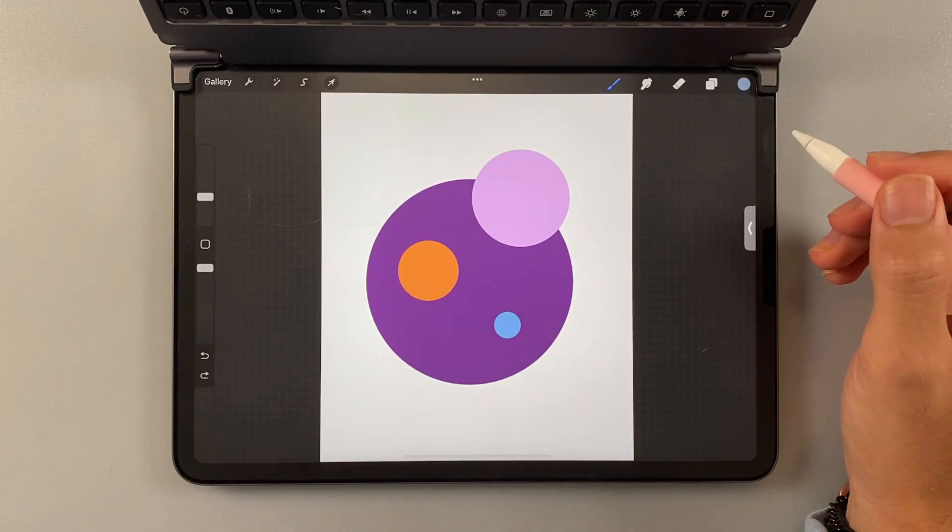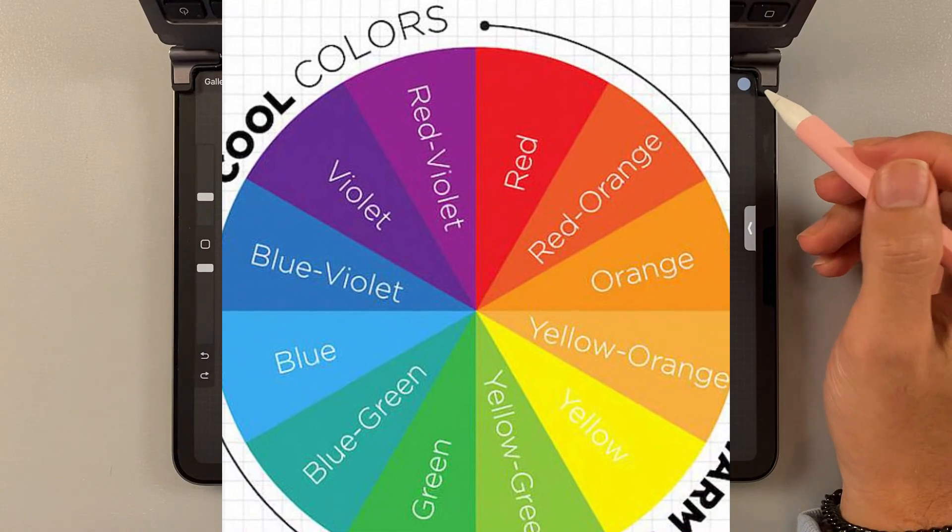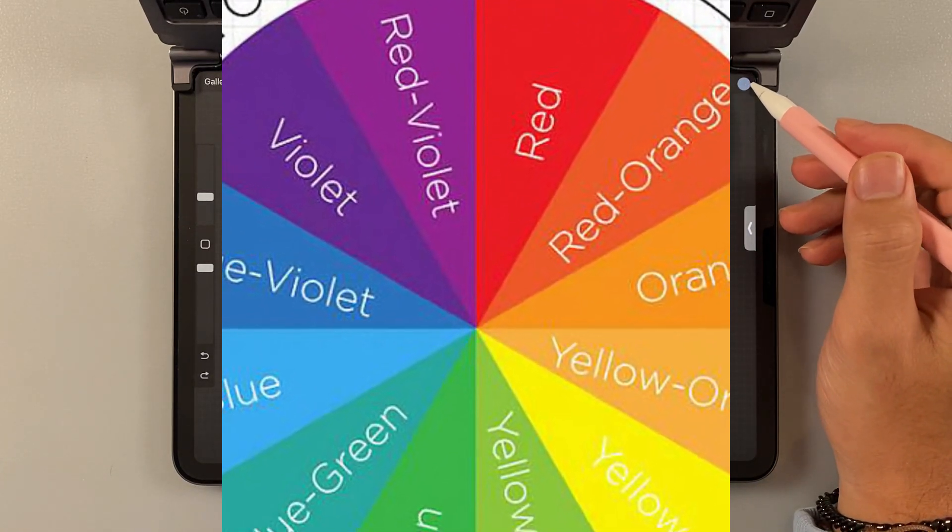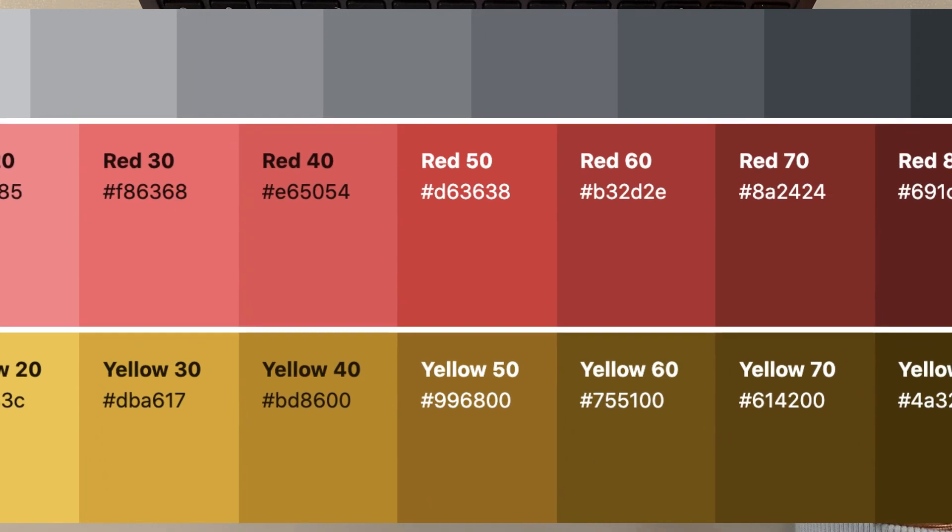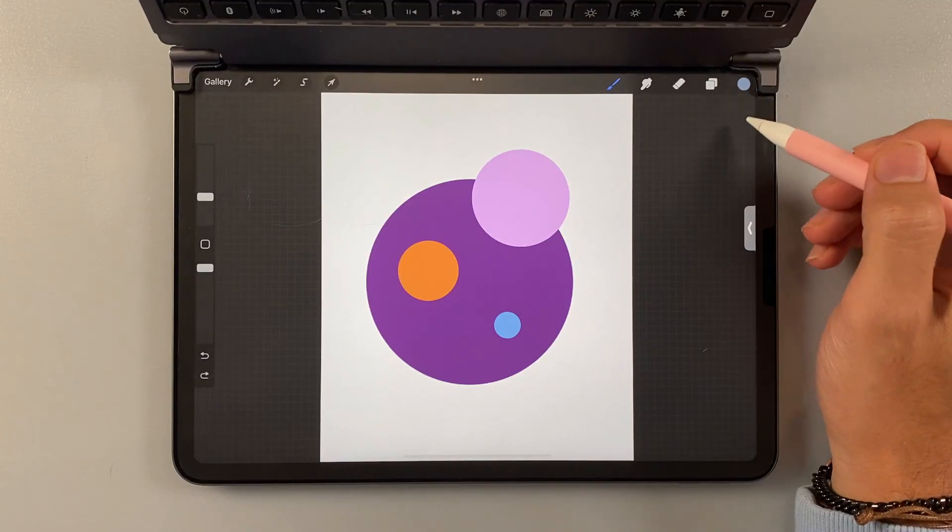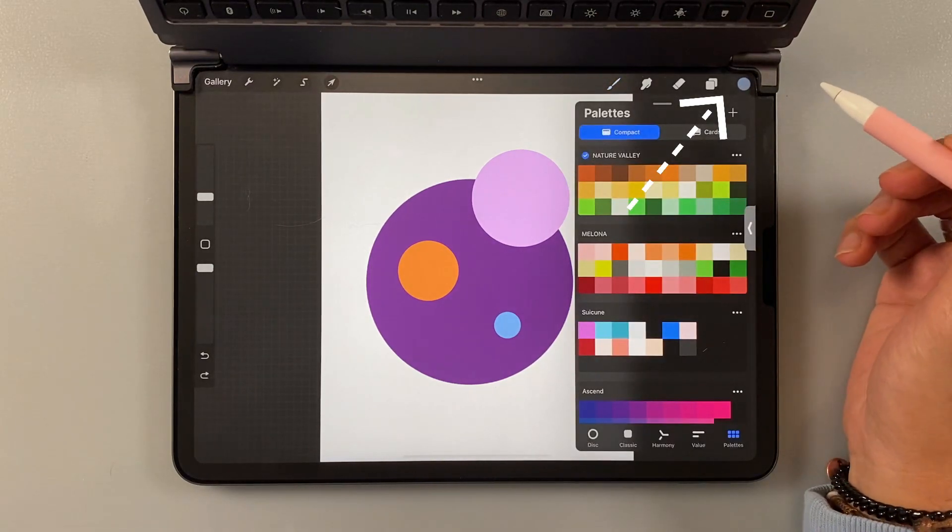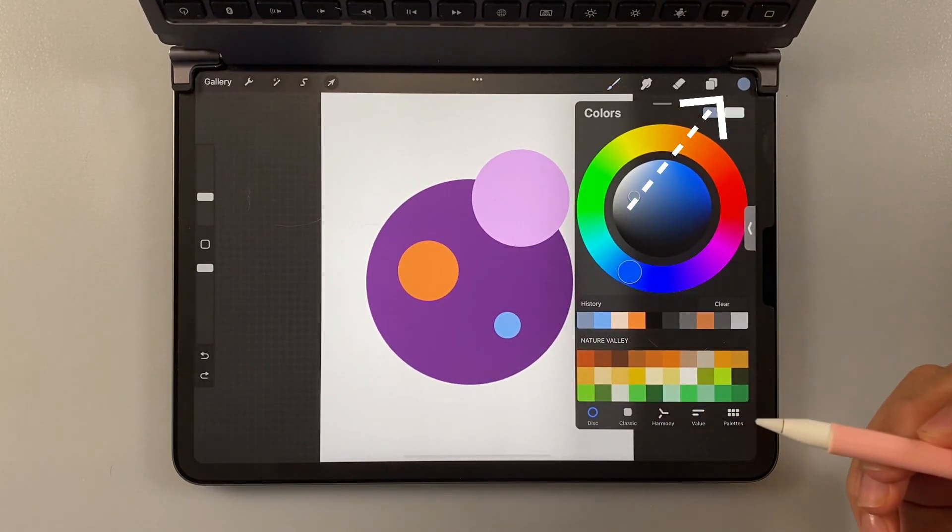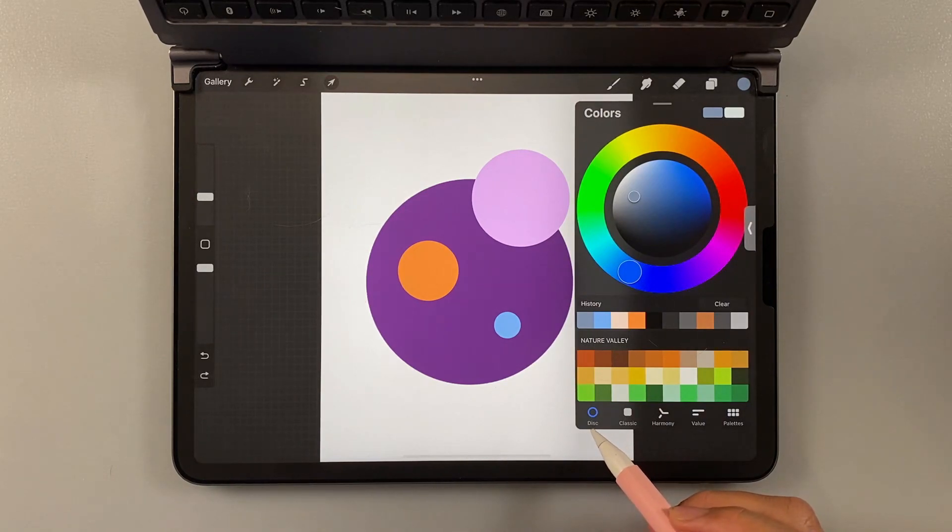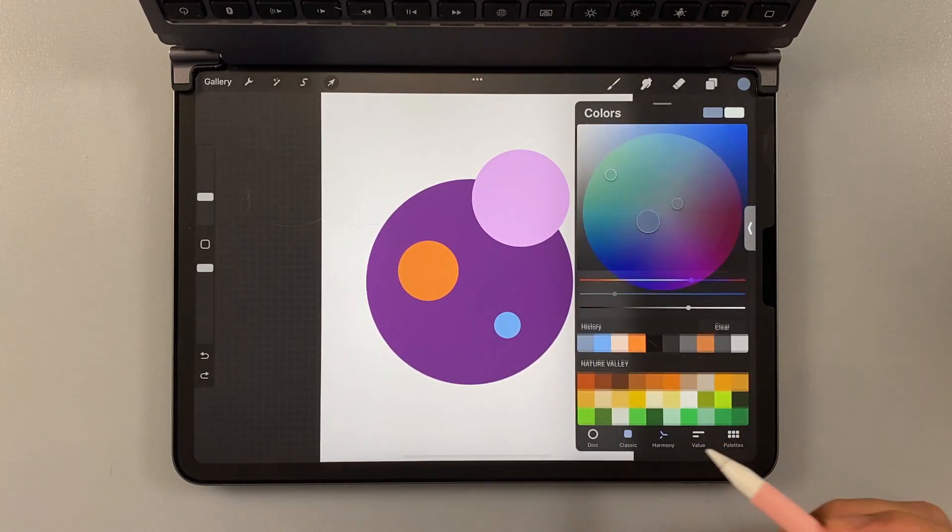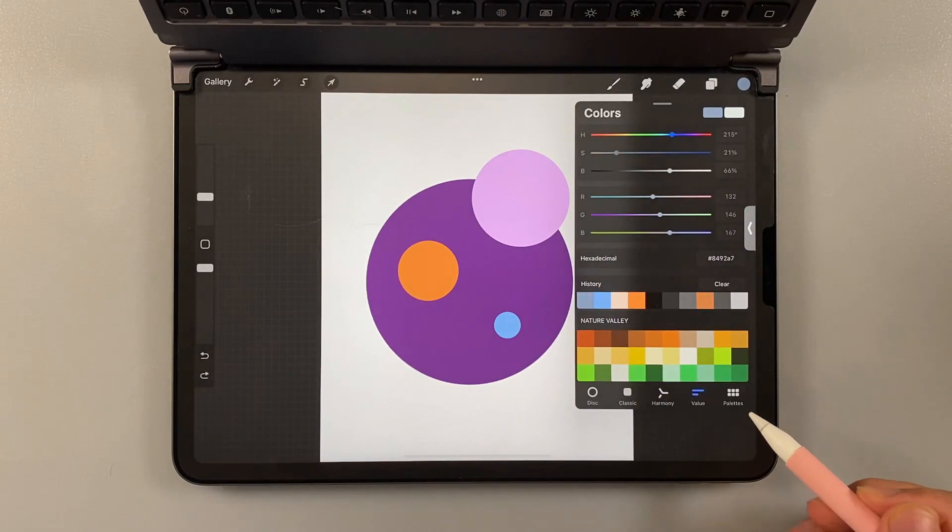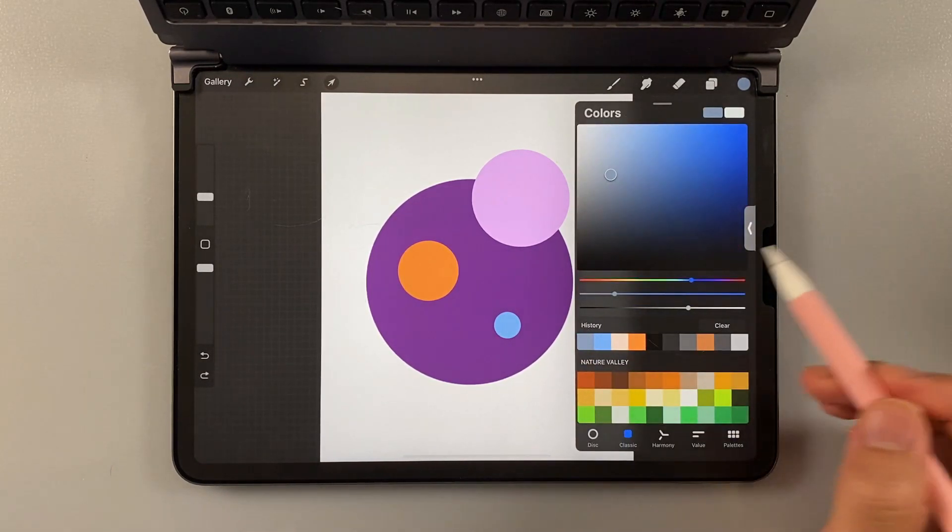Number six, color palettes. Color palettes, or color wheel, is something that you won't miss in every digital art application. So on Procreate, we got the color wheels here. Which you can choose which one that you prefer. The first option is disc, classic, harmony, value, and palettes. I usually just use the classic. It's very straightforward.